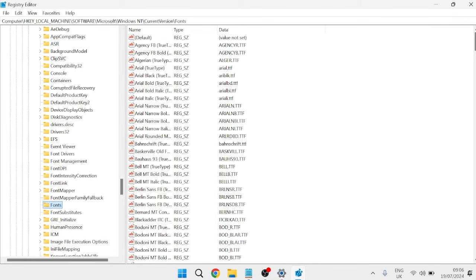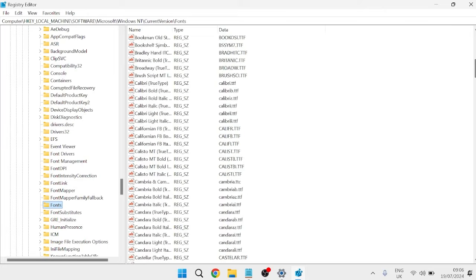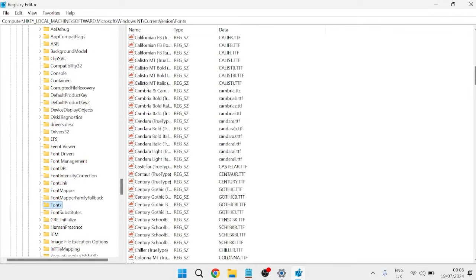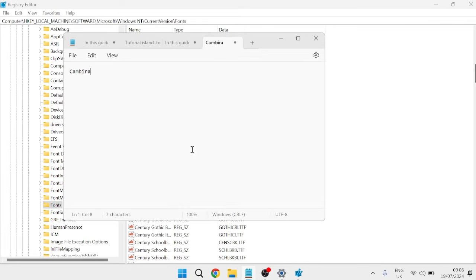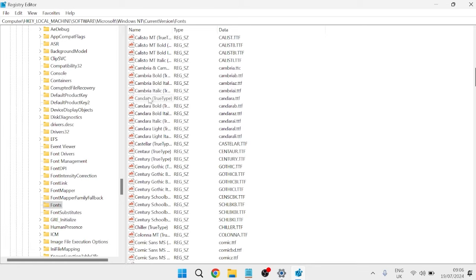From the right-hand side, we'll see all of the fonts installed on our computer. What we need to do is find the font that we selected at the very beginning. My font here was this Cambria one, so I'm just going to go ahead and find Cambria from the list here.